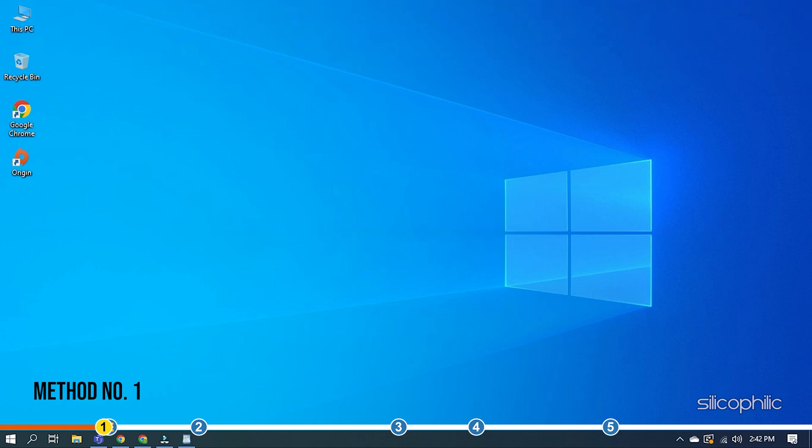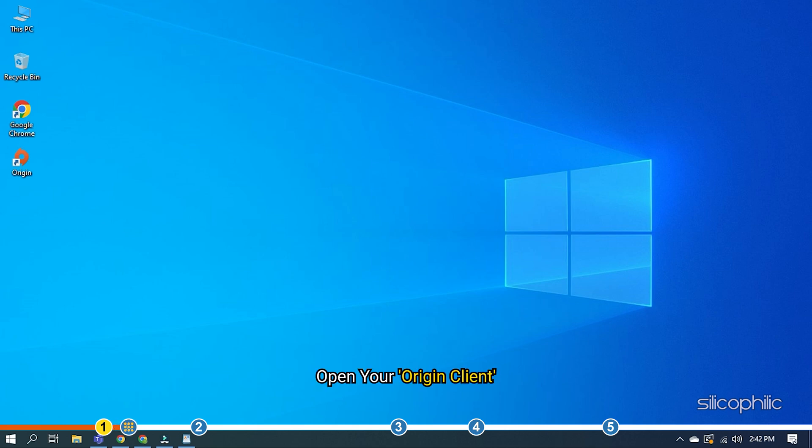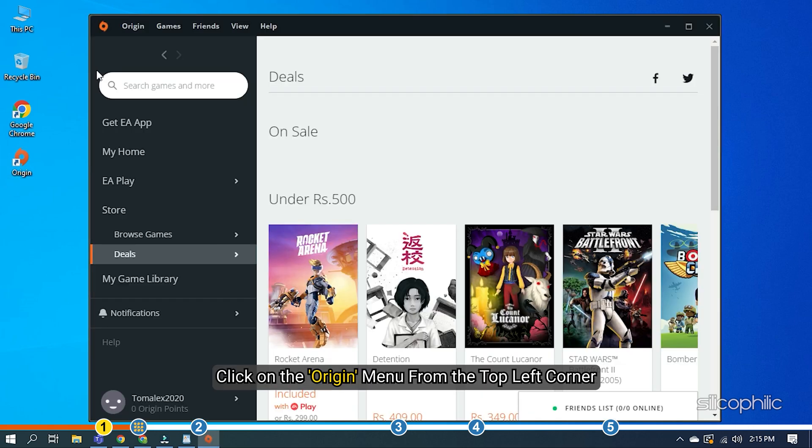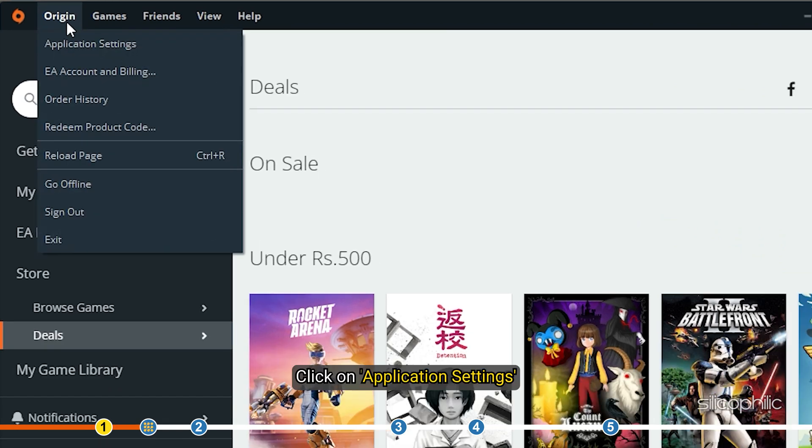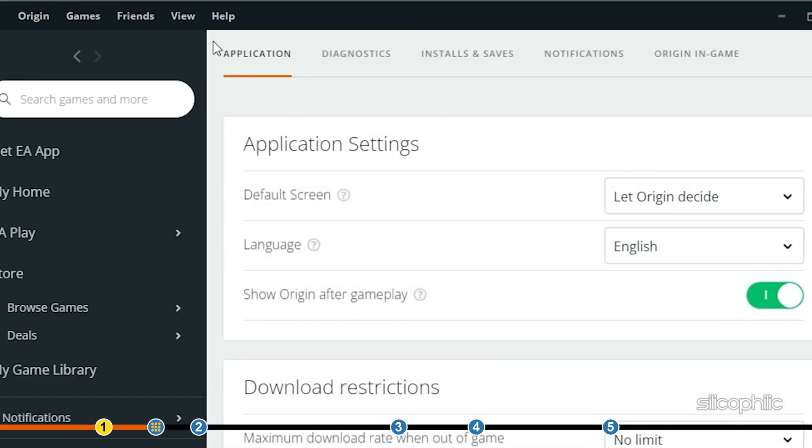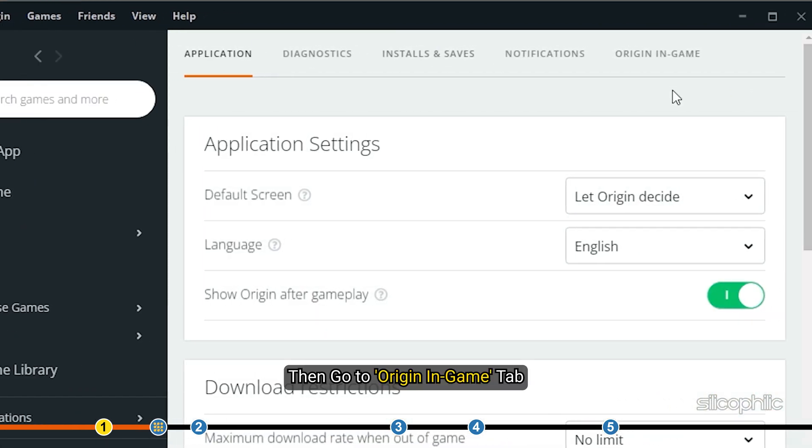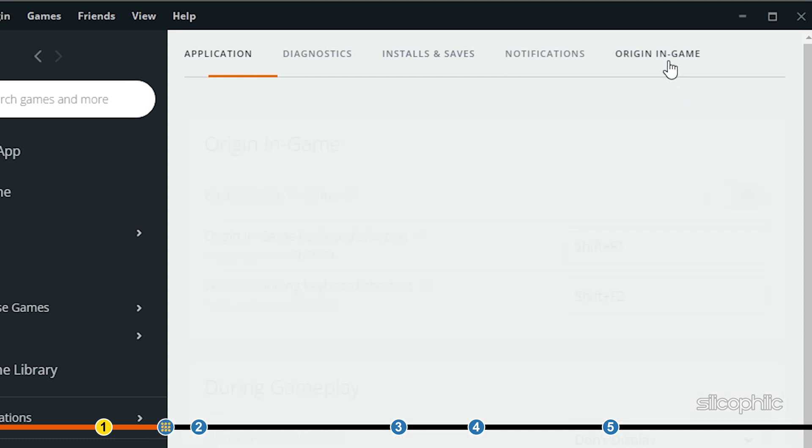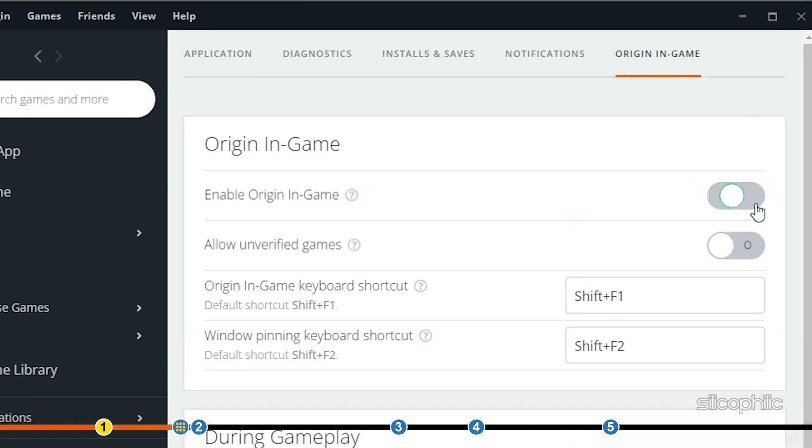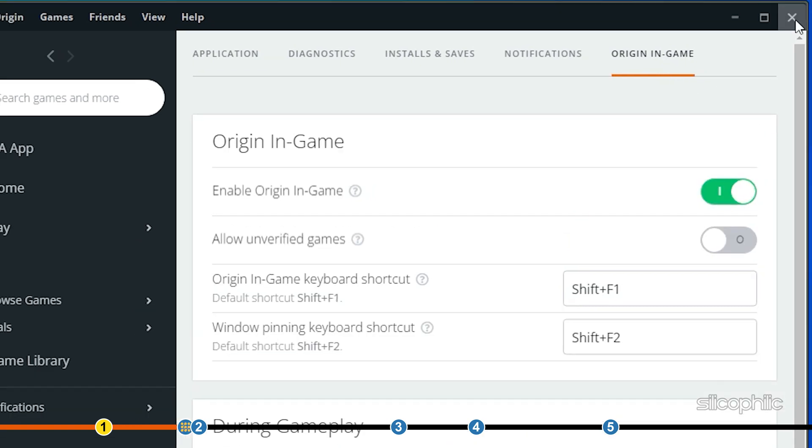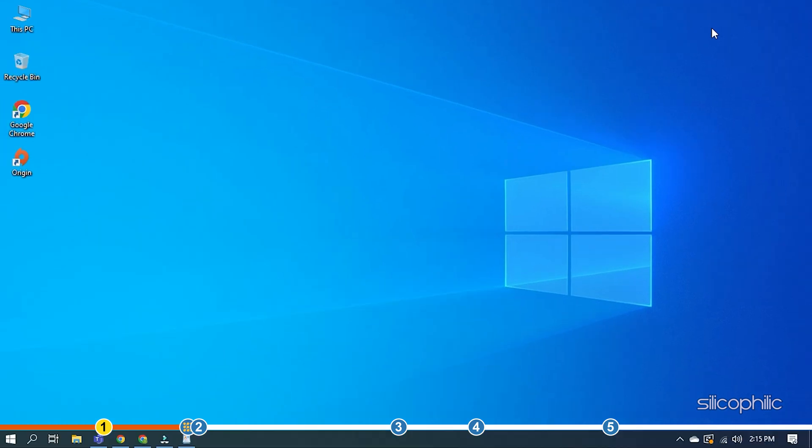When you find Origin in-game overlay is not working, first of all, check if Origin in-game overlay is enabled. Open your Origin client and click on the Origin menu from the top left corner. Click on application settings and then go to Origin in-game tab. Turn on the toggle button to enable Origin in-game option. If you have already turned on the toggle button, then try the next solution.